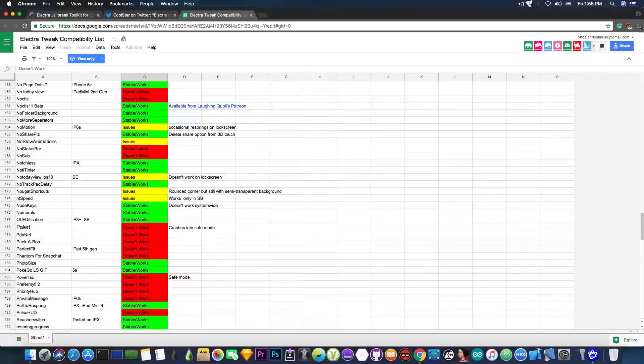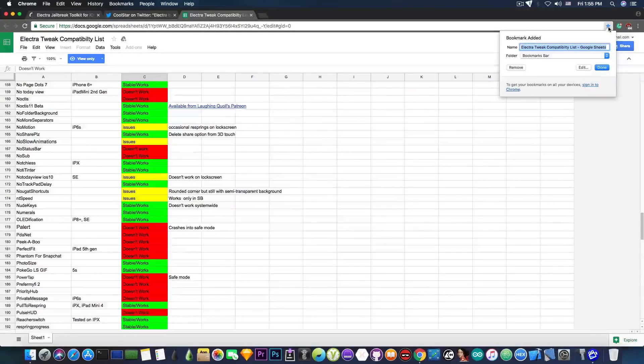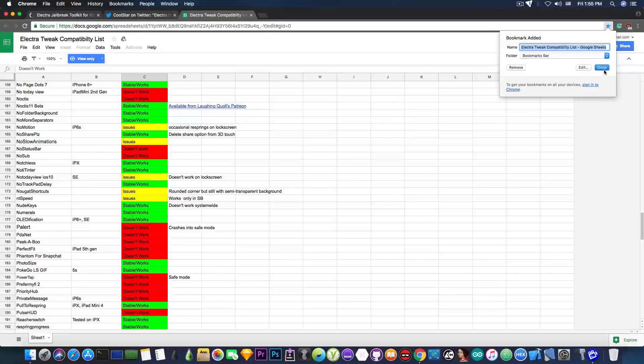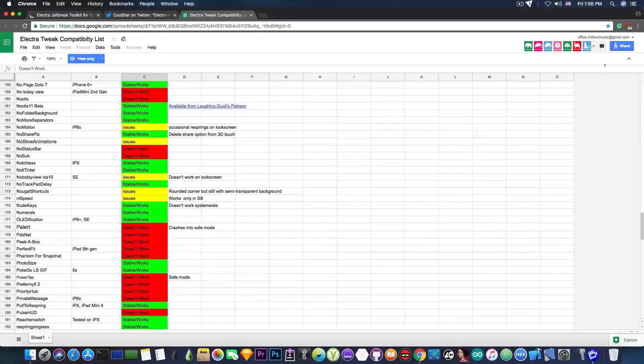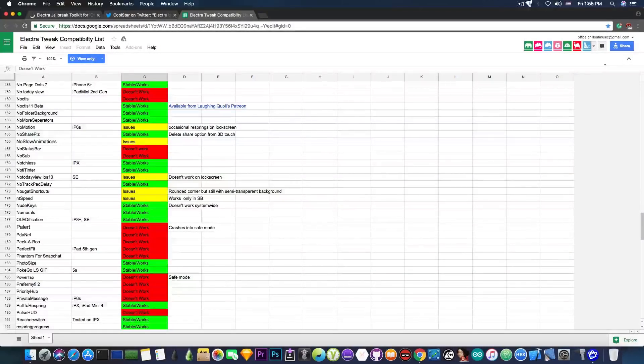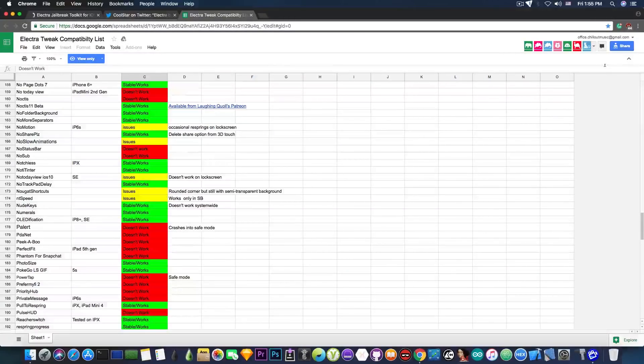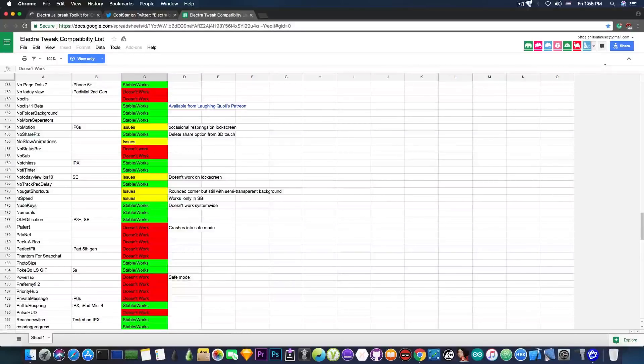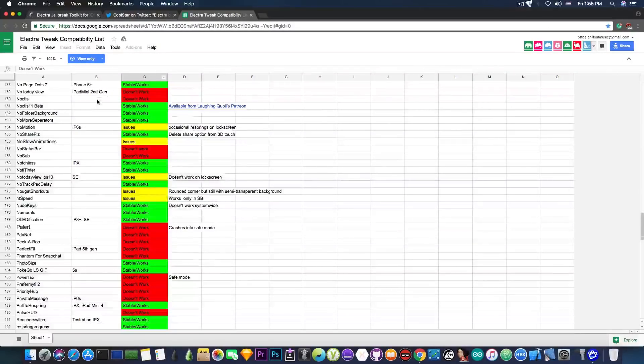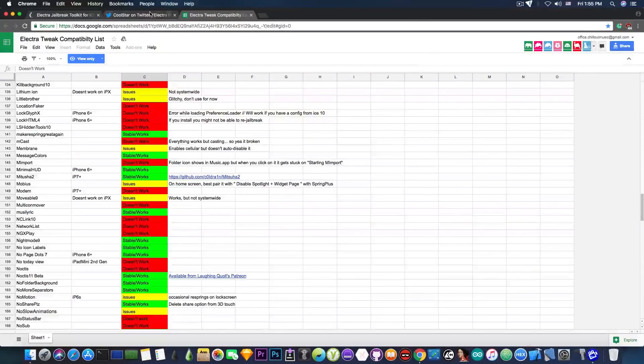So definitely star it, bookmark it like this and you will have it in your browser and you can refer to it when you want to install something and of course not be afraid of boot looping your device or going into the safe mode. So yeah, that's pretty much it.